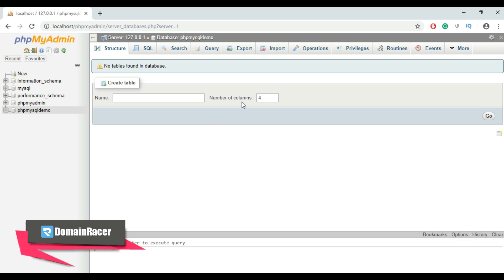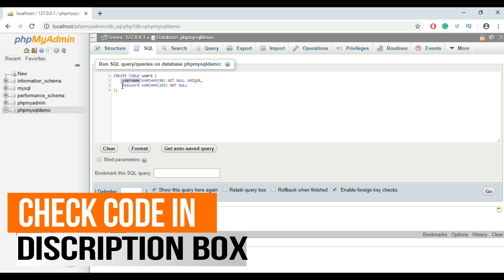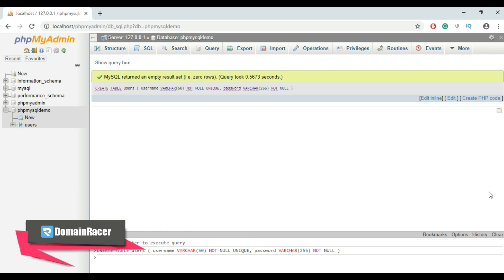Now we need to create a table and enter the number of columns. You can create the table manually, but I'm going to use an SQL query. Click SQL and enter your query. I'm going to create a table called 'users' with columns for username and password, then click the Go button. Our table is now created in the php_mysql_demo database.